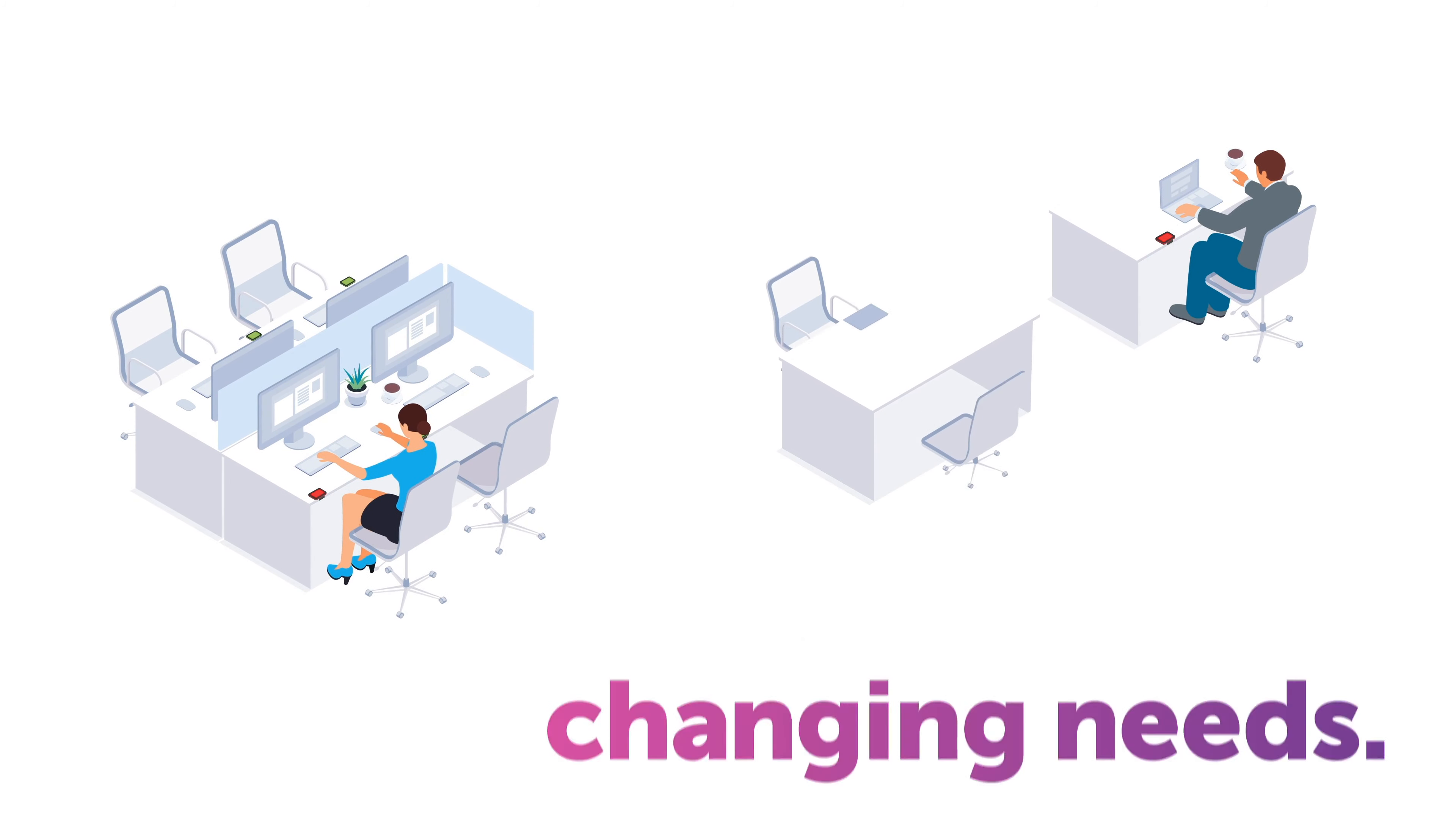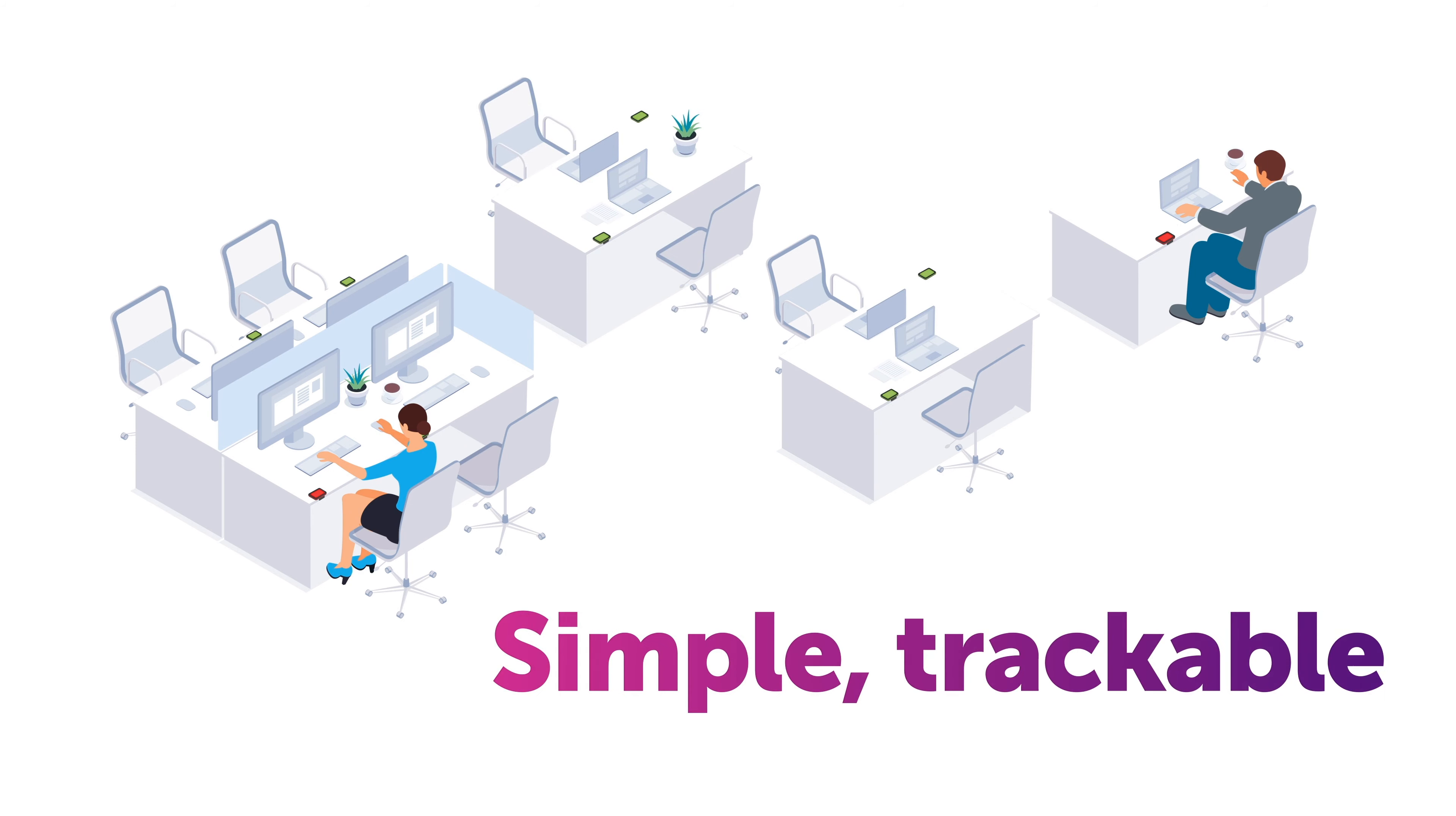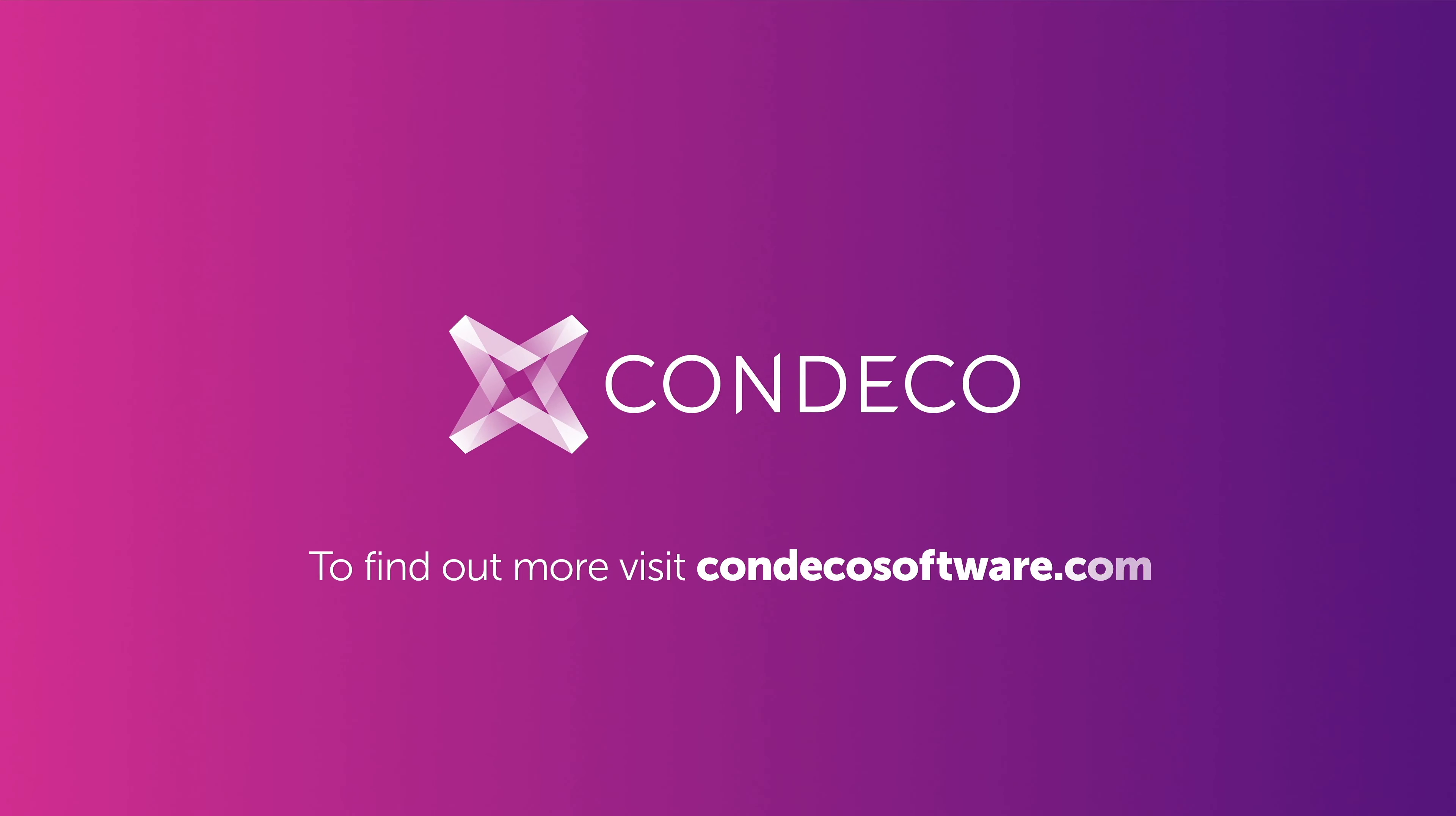Gain the confidence to take ownership of your space with a simple, trackable desk booking solution. Liberate your workspace with Condeco. Talk to us today.